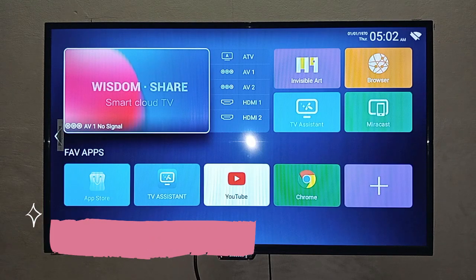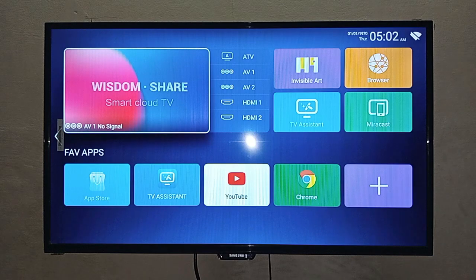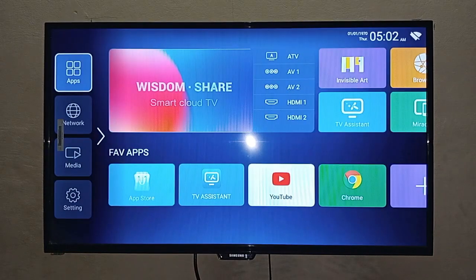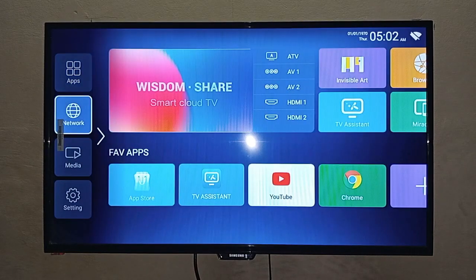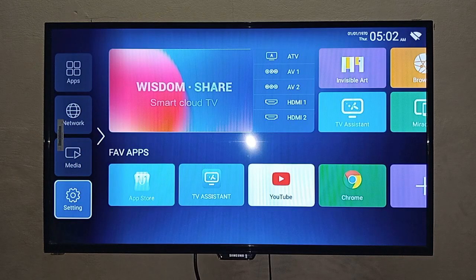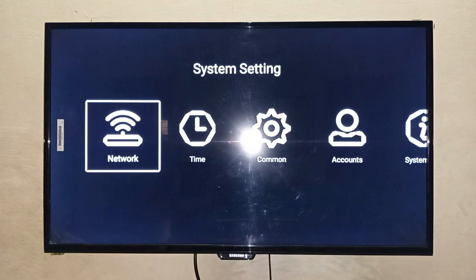You have to press the navigation keys on your remote and press Settings. I will press the down navigation keys, and after reaching Settings, I will press the enter button.